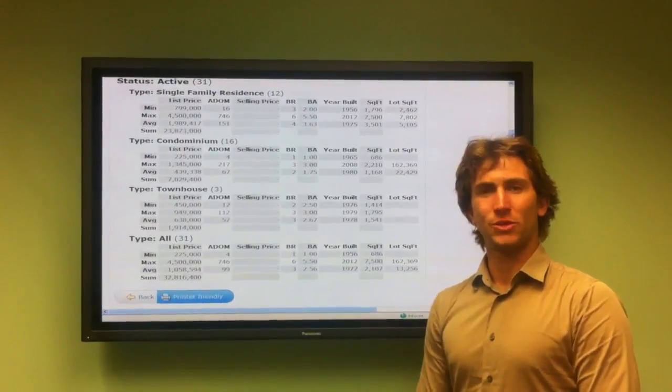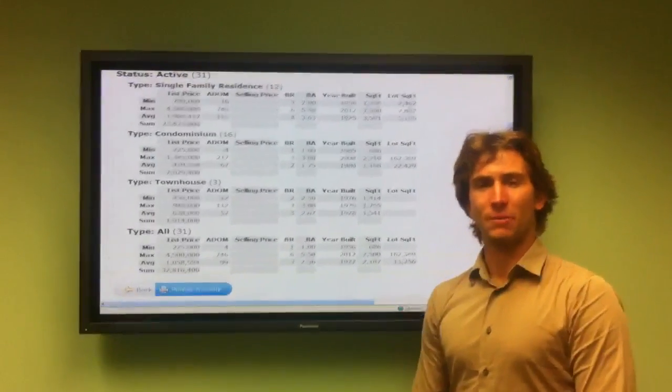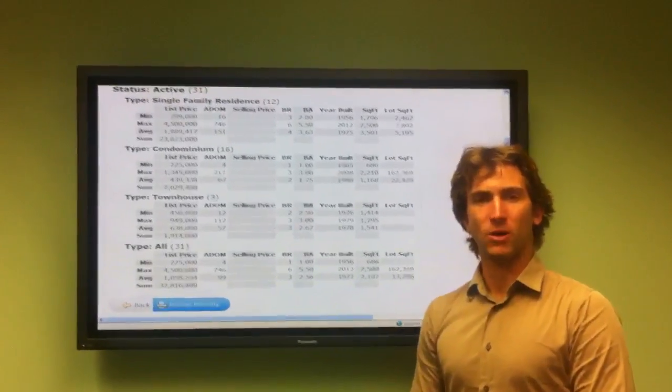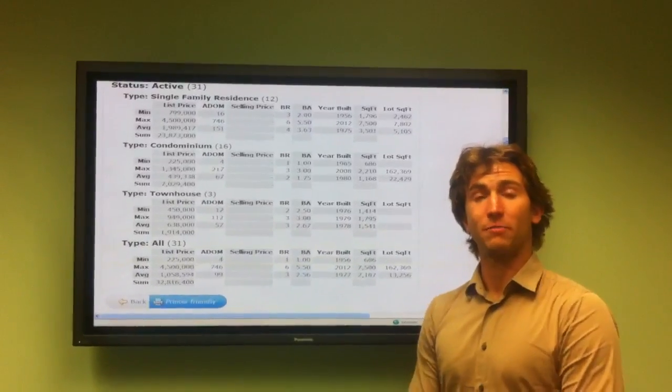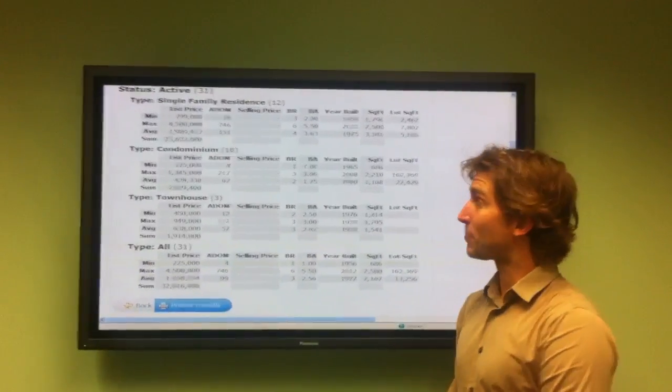Hello, my name is Richard Otterstrom of South Bay Brokers and I'm here to give you your active market update for the city of Playa del Rey.